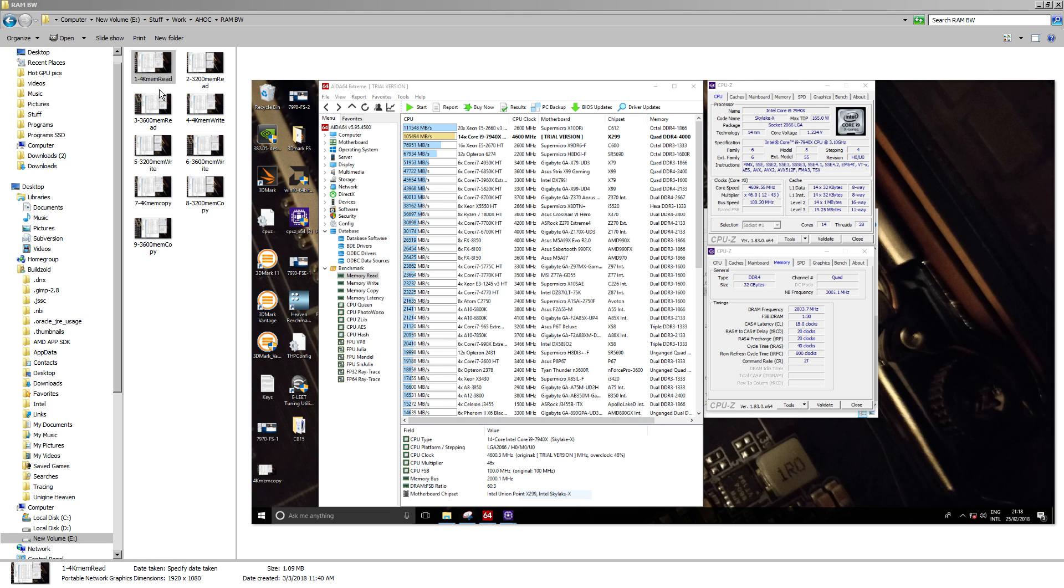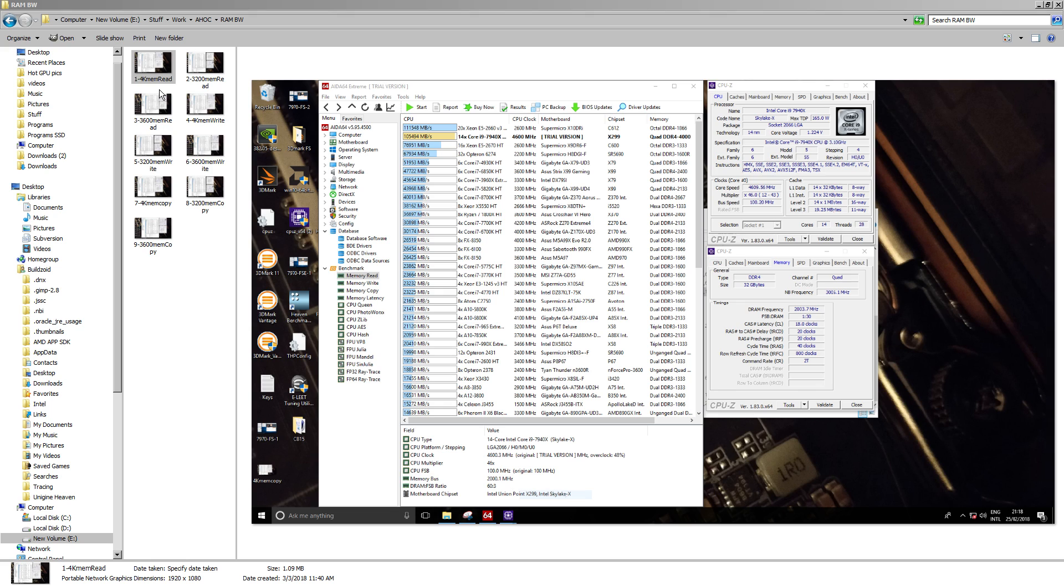At the very end, towards the end of the video, I talk about how bandwidth is not dictated by frequency. If your timings suck badly enough, you can lose to memory kits that are clocked a lot lower than yours is. So, here's some proof of that.